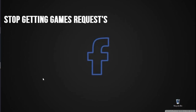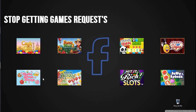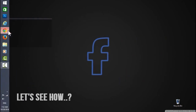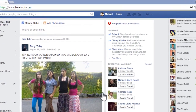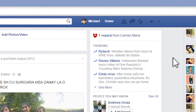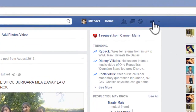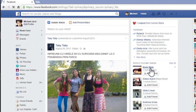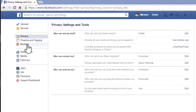Hello friends, this is Ram. In this video we will see how to block game requests in Facebook. After logging into your profile, click on the log symbol and click on 'See More Settings'.